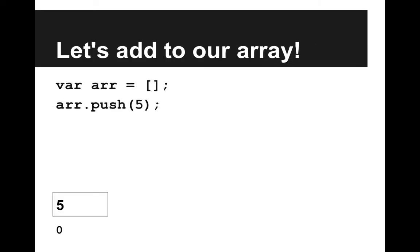Now we'll add an item to our array, and we do that with a method called push. Push takes as a parameter the item that you want to add to the array. So as you can see in the picture below, now you have at index 0 element 5.